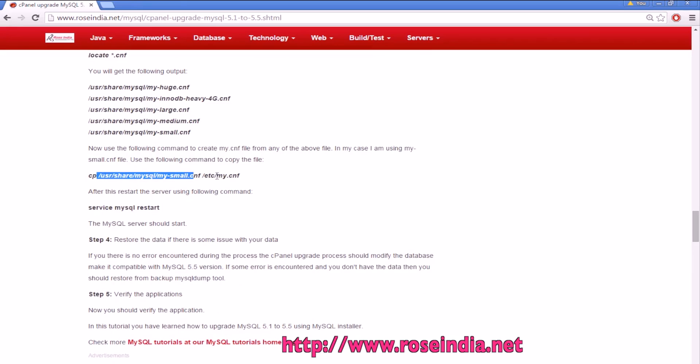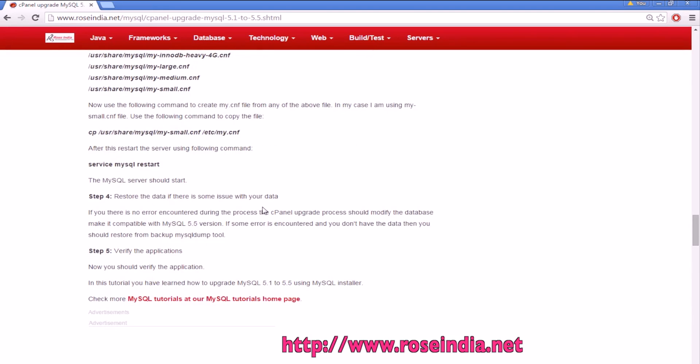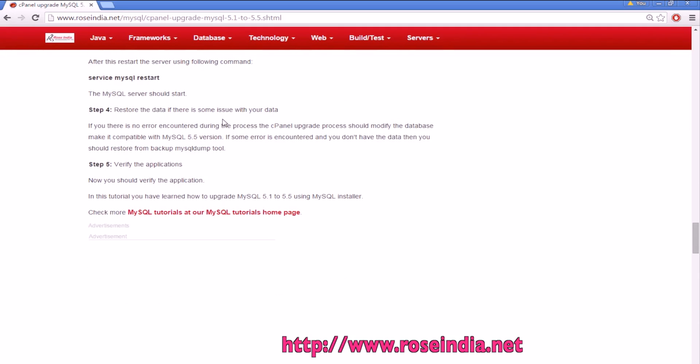We are copying this to /etc/my.cnf. The my.cnf file is copied and now I should be able to restart the MySQL. Service mysql restart and it is started. The MySQL server is now running.